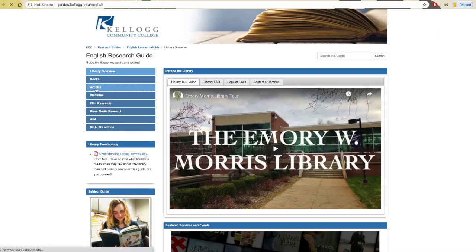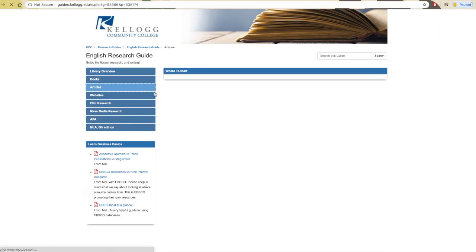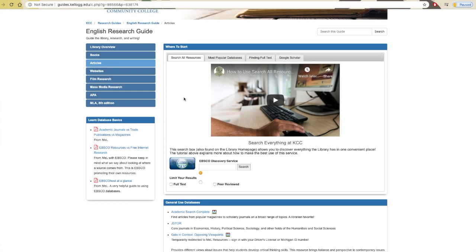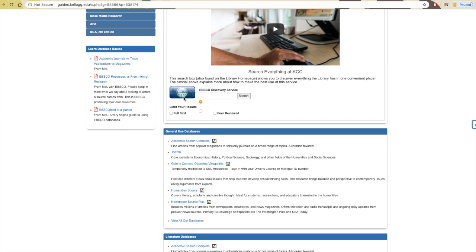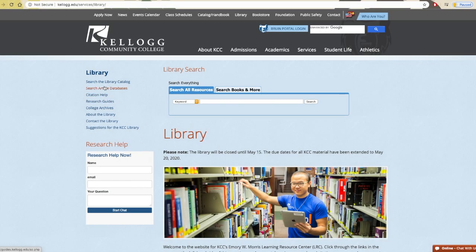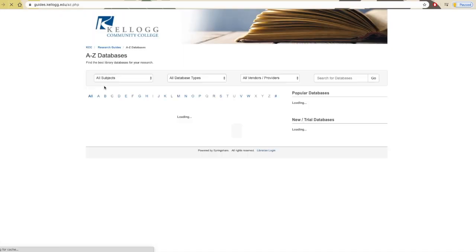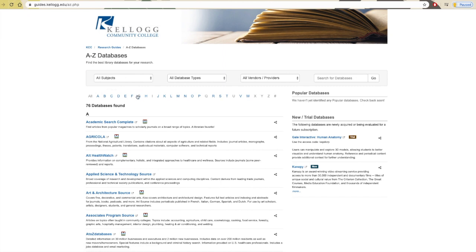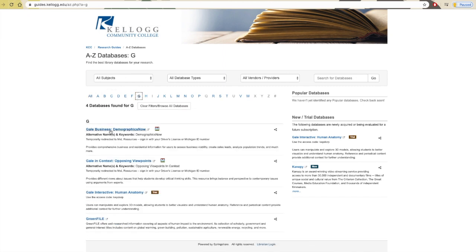There are a few ways to access Gale in Context. You can find it on the recommended databases list on almost any research guide, or you can find it from the library homepage by clicking Search Article Databases and finding it under its full name under G.